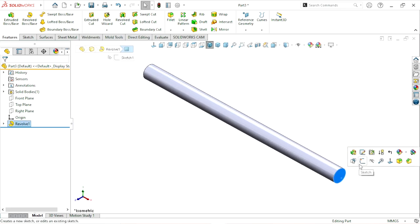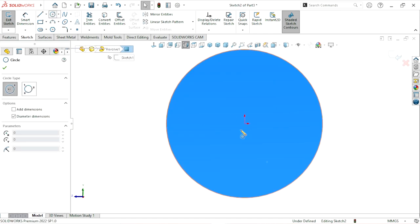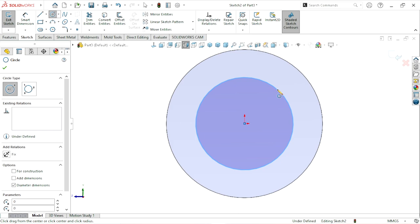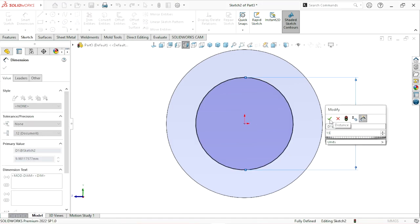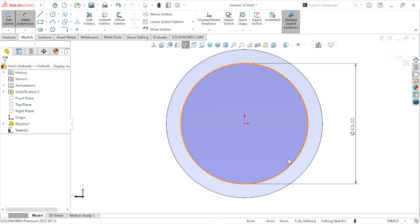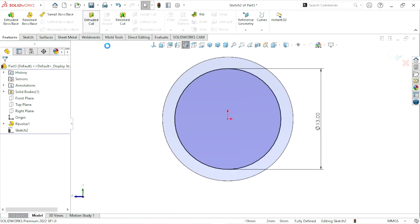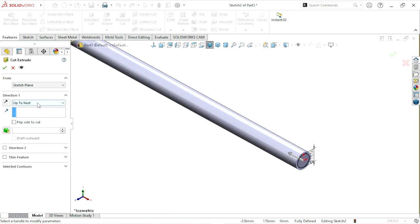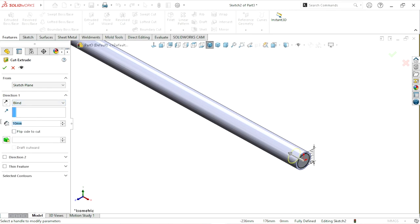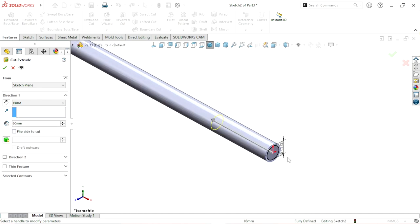We apply the next phase and create a center circle, which will remain 13 mm. Then we apply Feature > Extrude Cut with a Blind condition, extruding up to 60 mm. We cut from the side, and to cut from the other side we tick Flip Side to Cut, then click OK.